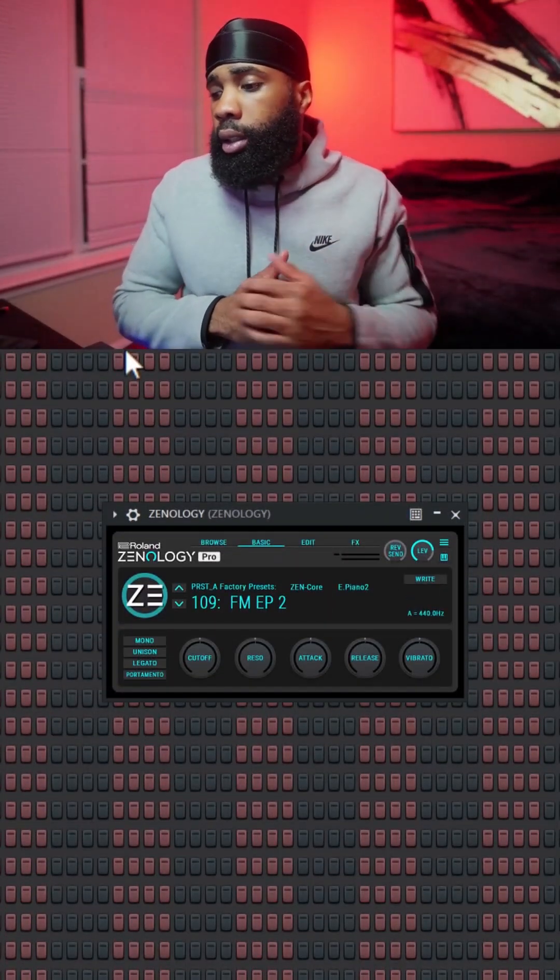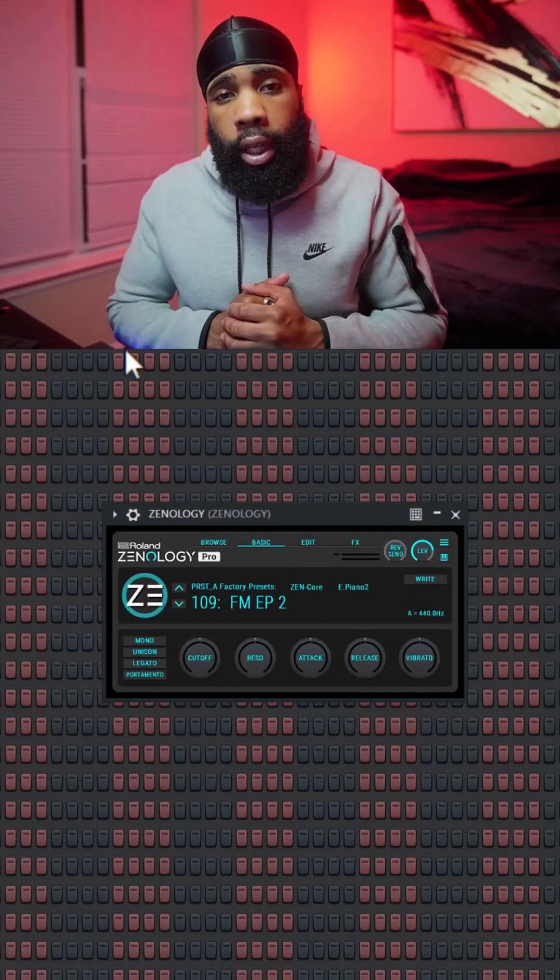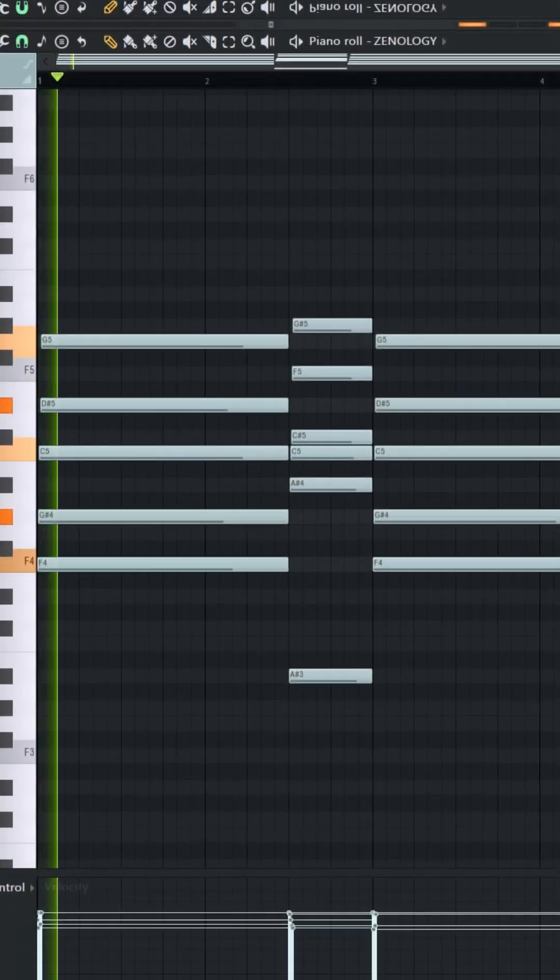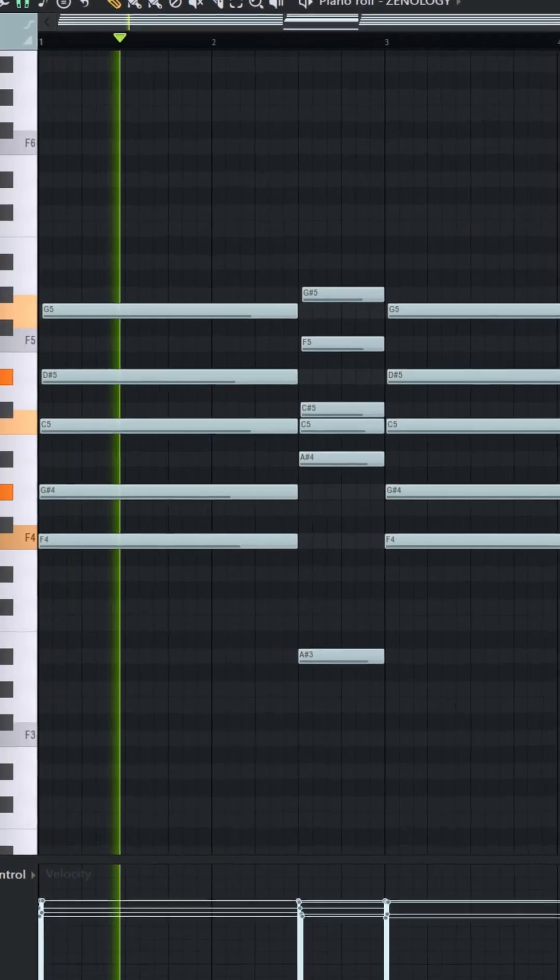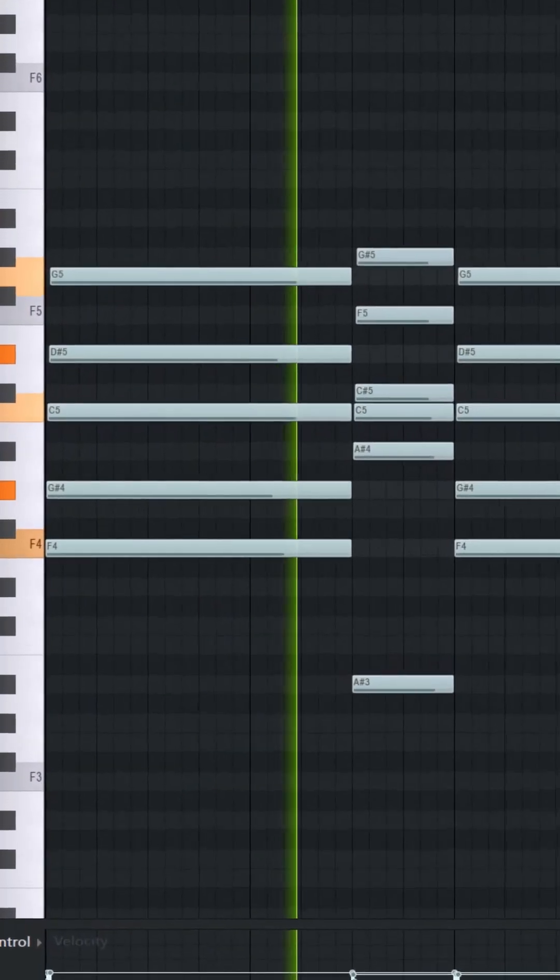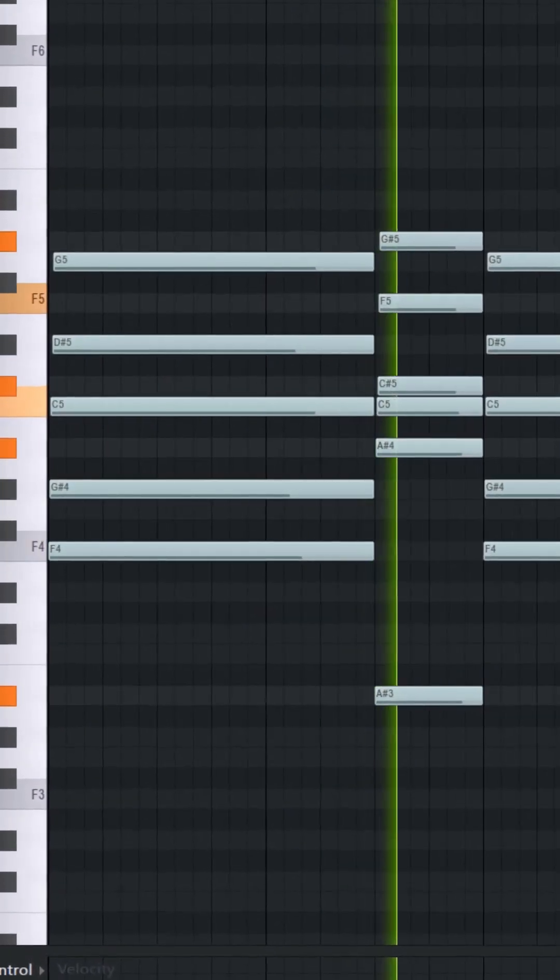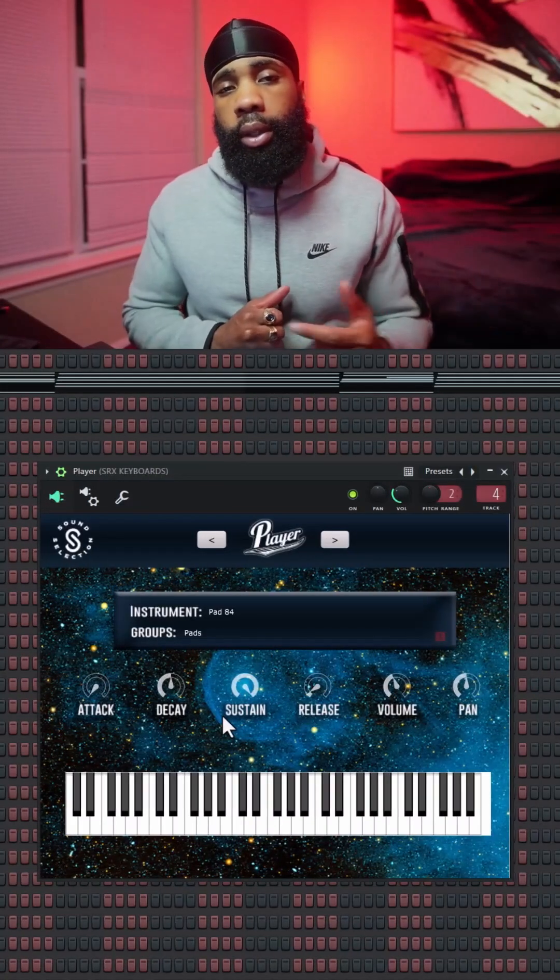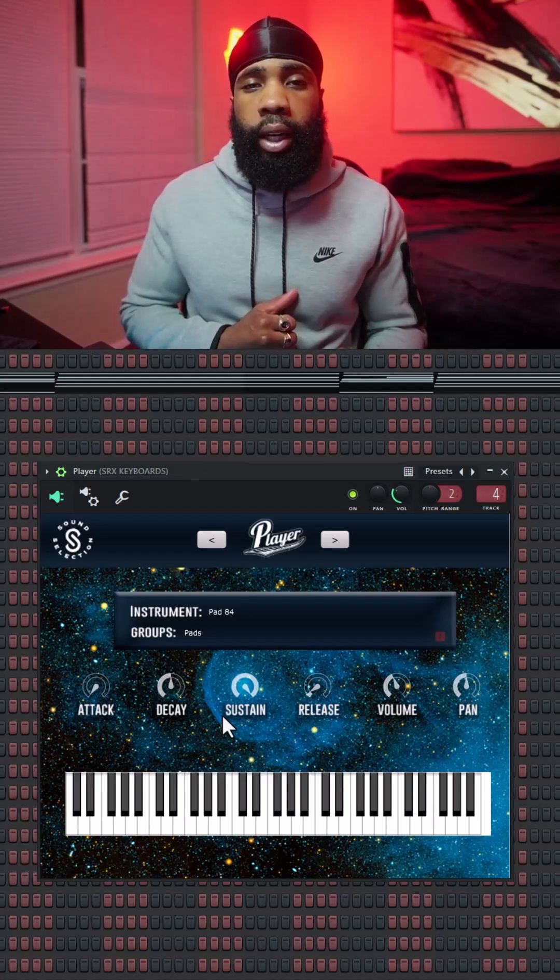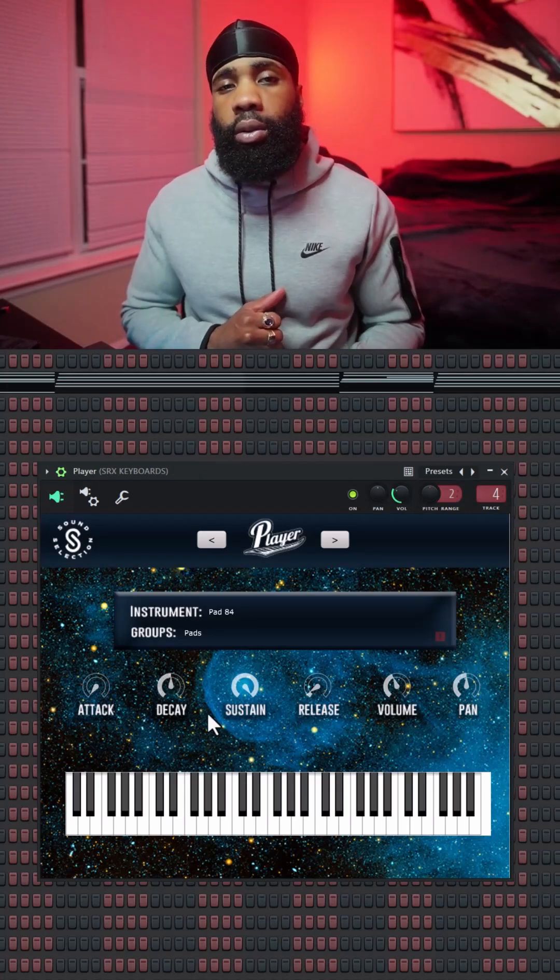For my first layer, I went to Xenology and grabbed this E piano, laid down this chord progression. All right, so I went into the player VST and grabbed this pad to layer with the chords.